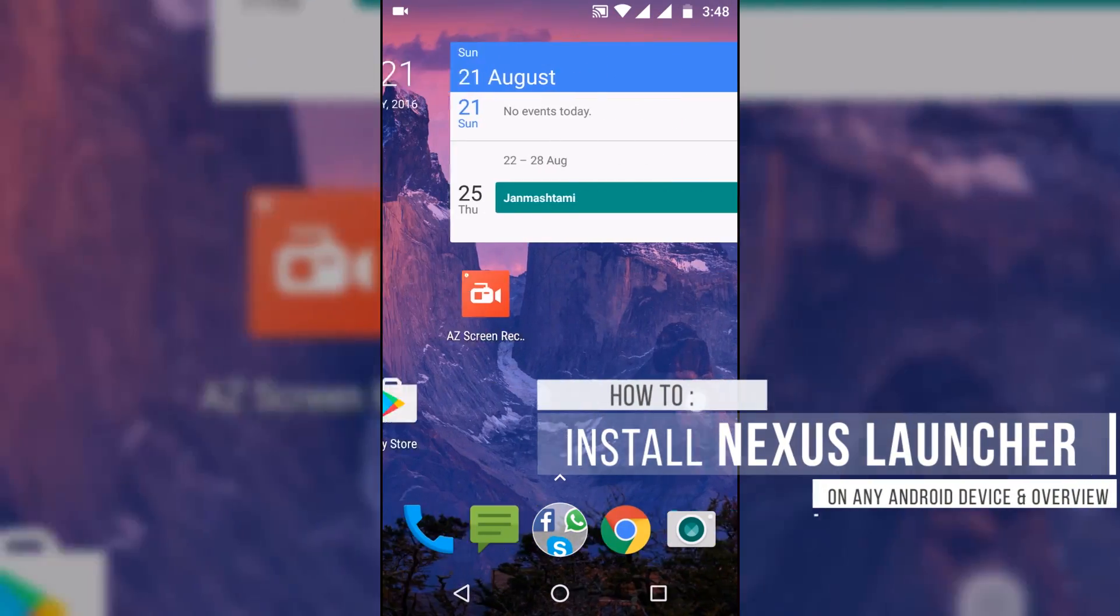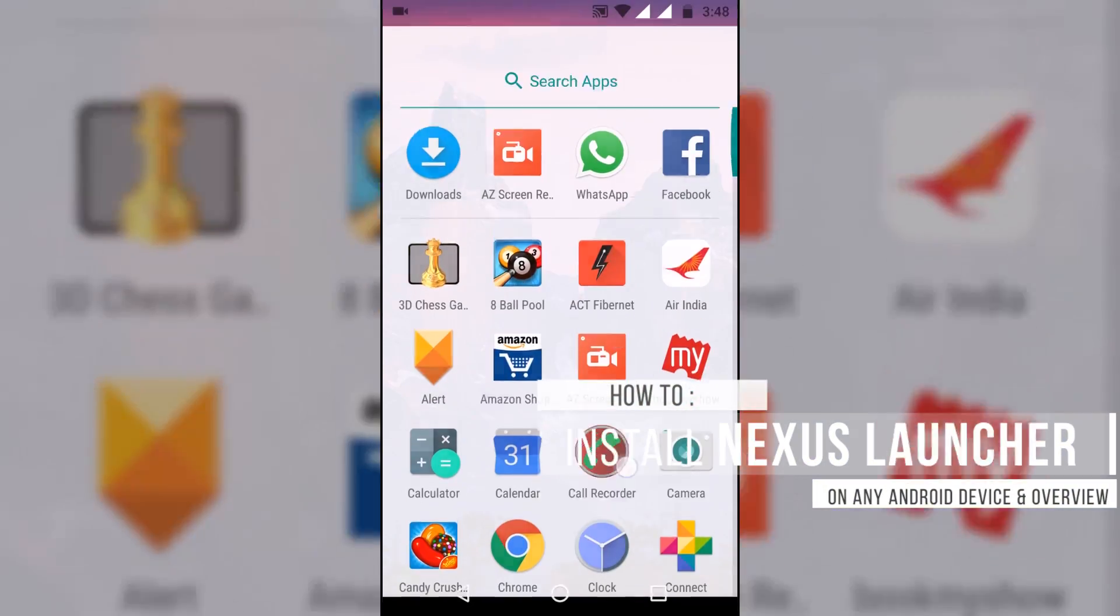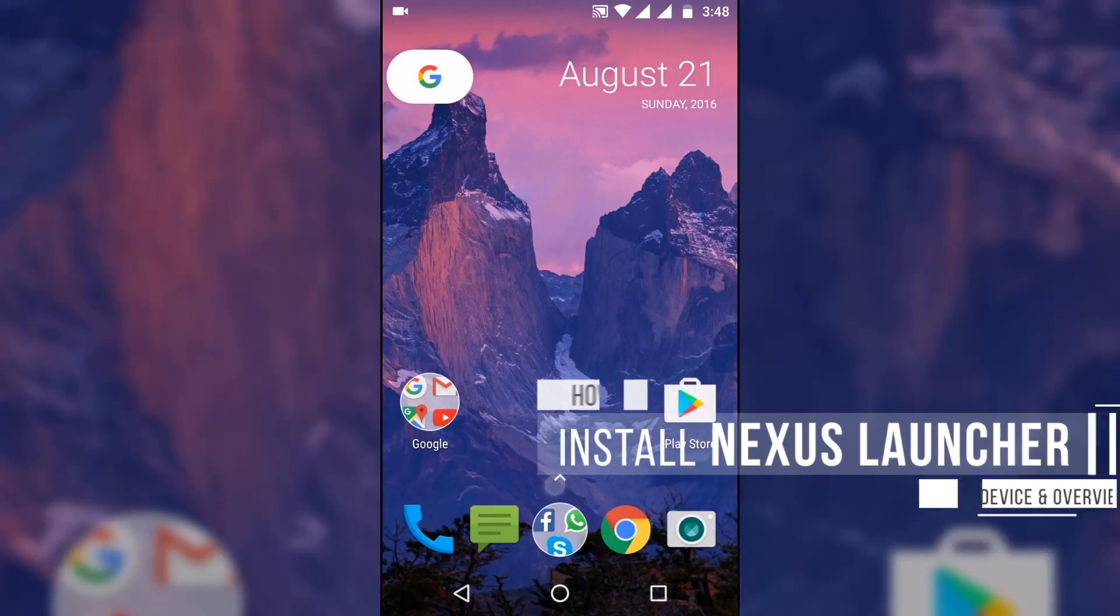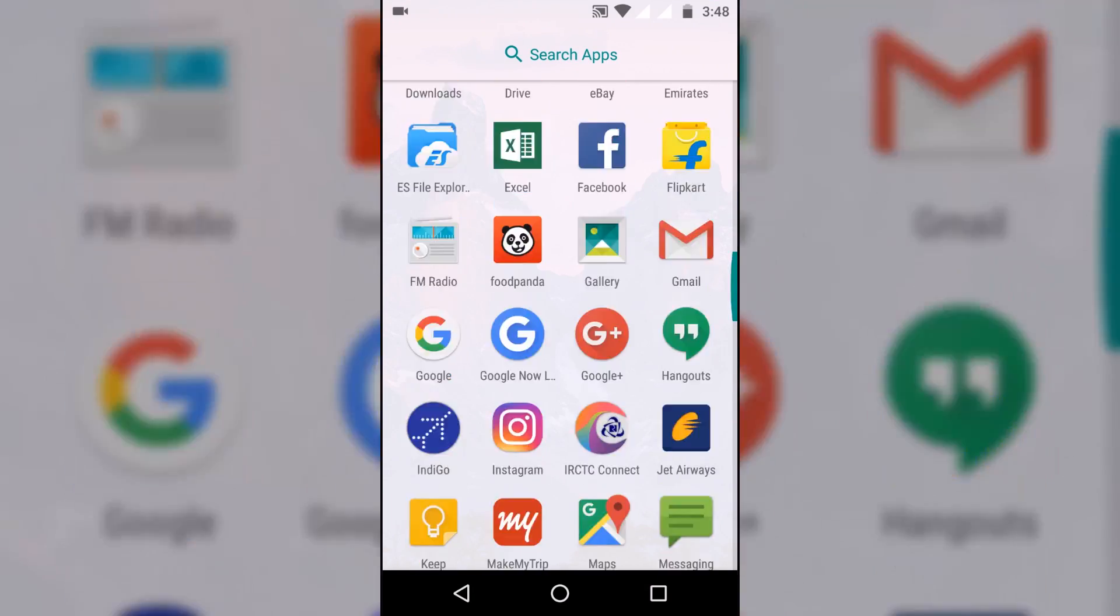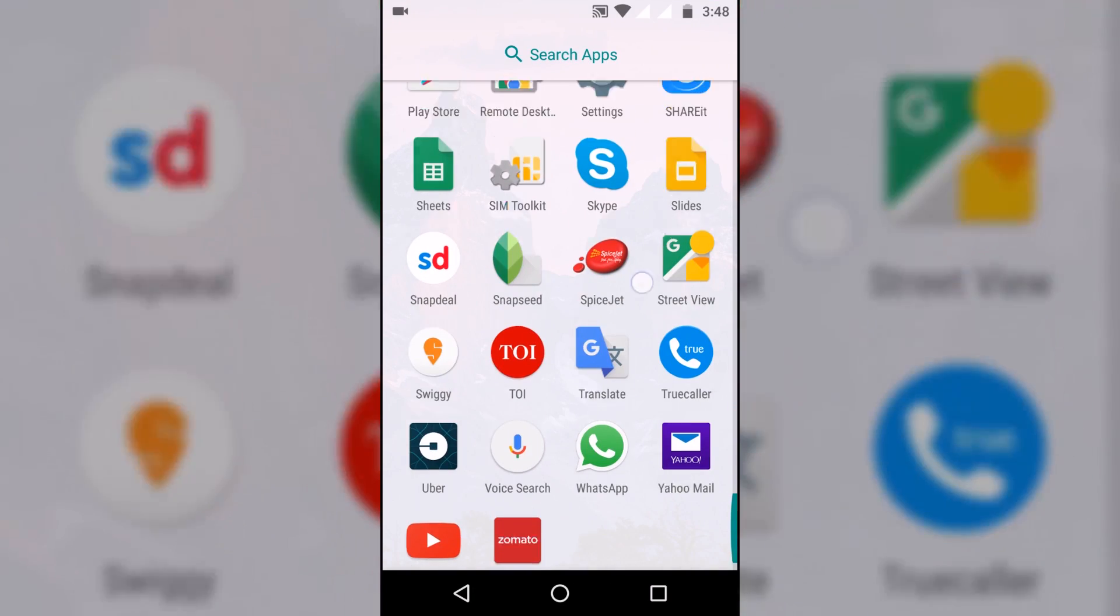Hey what's up guys, Rahul here from Gizmo Byte and in this video I'm gonna show you how to install the Nexus Launcher on any Android device.